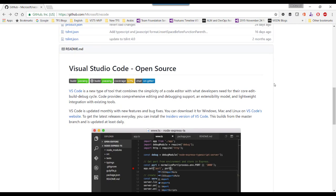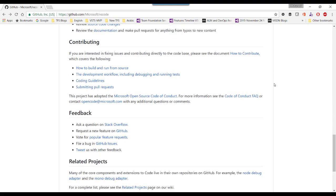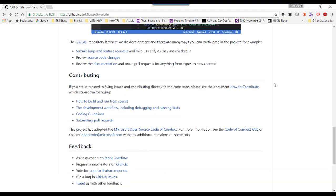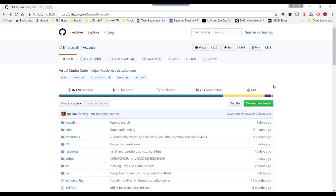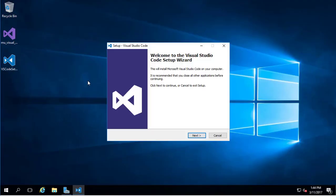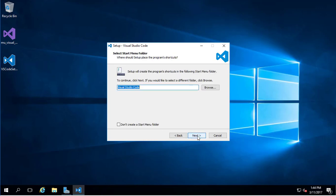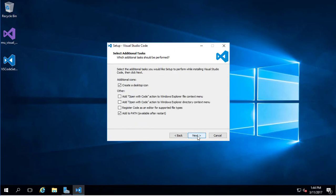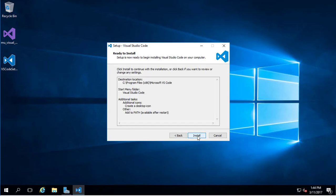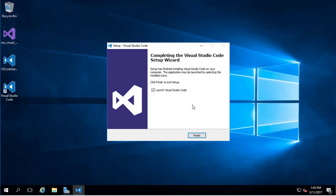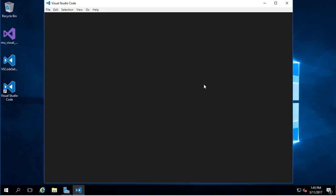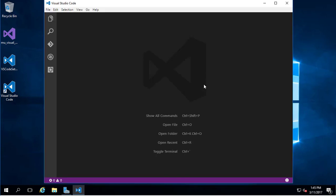This is the source code of Visual Studio Code. As we can see, it's open source. Let me show you a demo about how to install and work with extensions, run applications, and so on. I will show you the demo on Windows. We start by double-clicking on the installation application, taking the default settings.